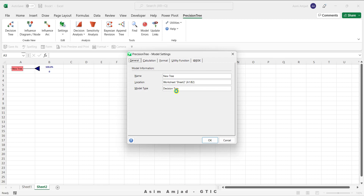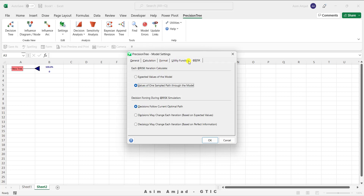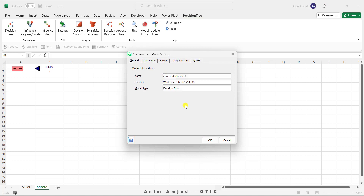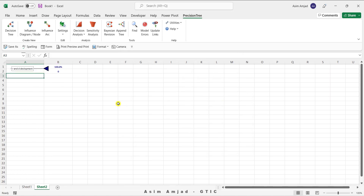As you click OK, another window pops up where you can name the problem. In this case our problem is 'R&D Development'. You can also find multiple options under this tab. Click OK and you can see we have created one node that is R&D Development. First of all, we need to add the decision element in which the company wants to further pursue continued development or stop the development.